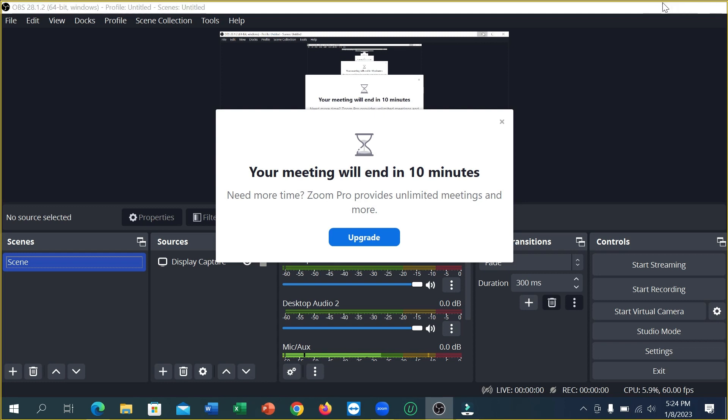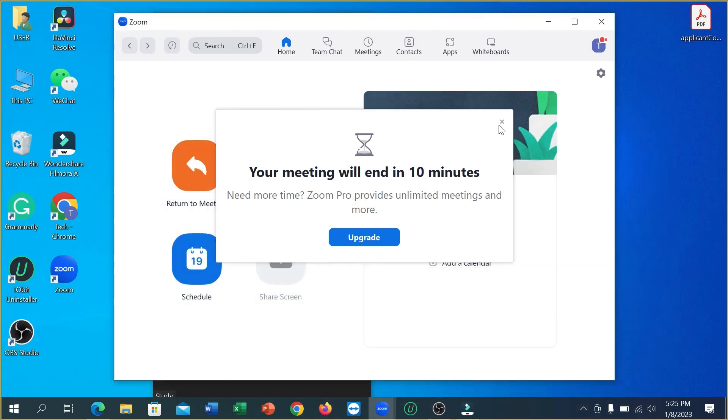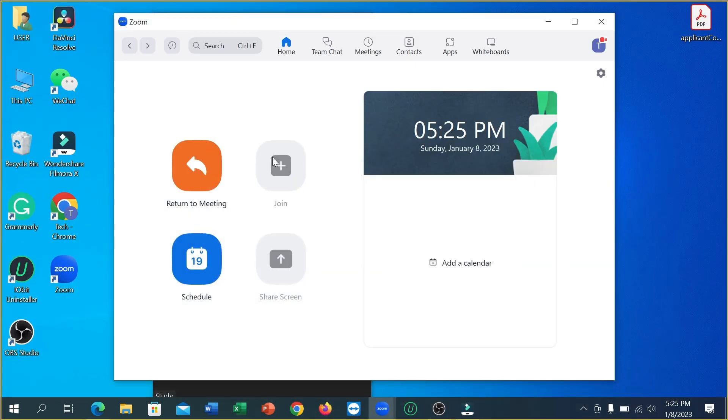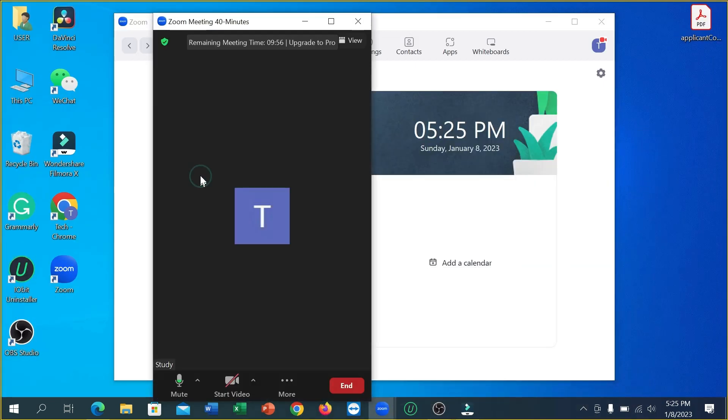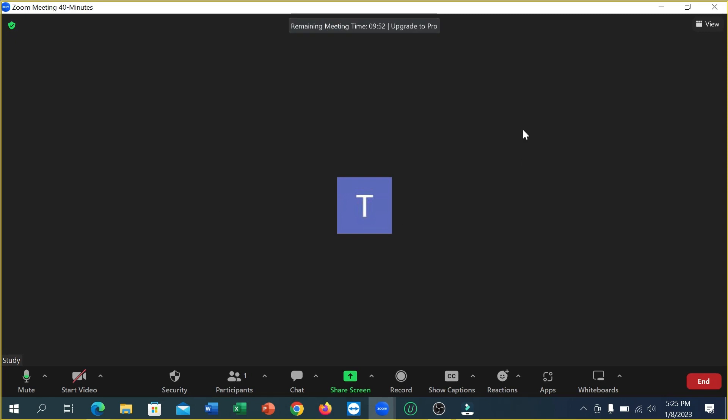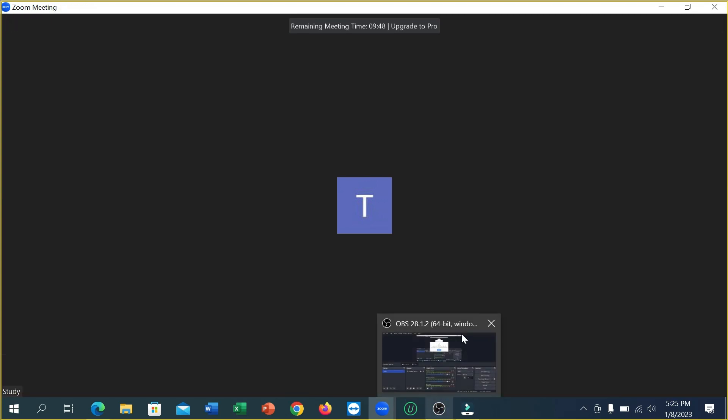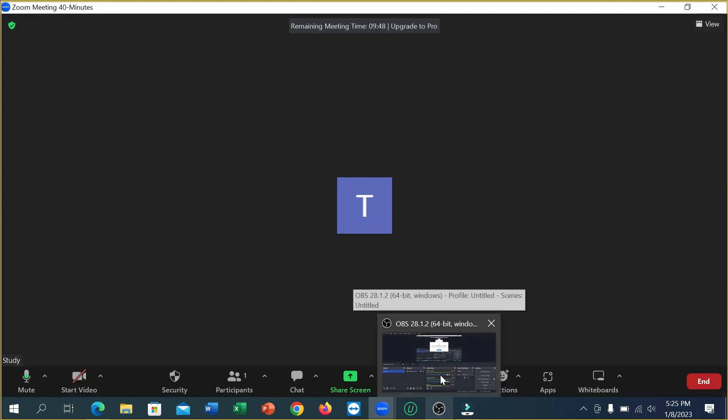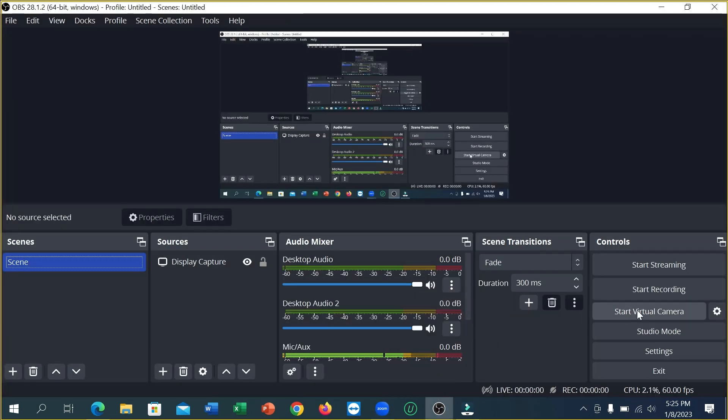So right now you can see this is your Zoom meeting, and it's already started. If you want to record your Zoom meeting without host permission, just open this and click on 'Start Recording.'